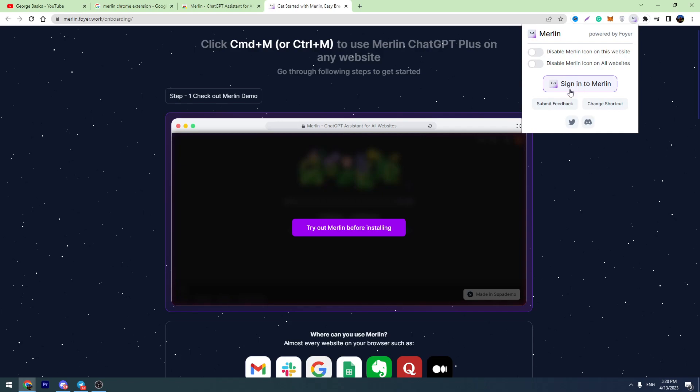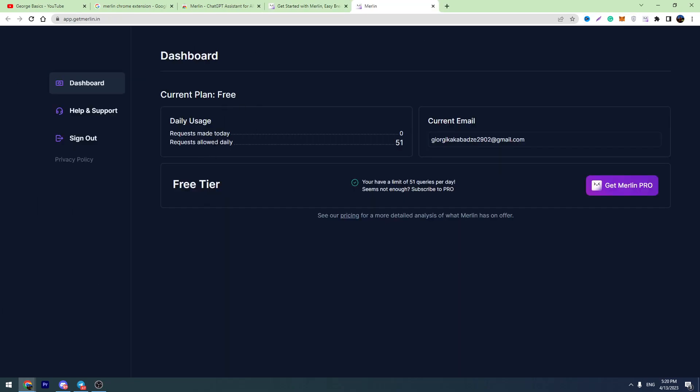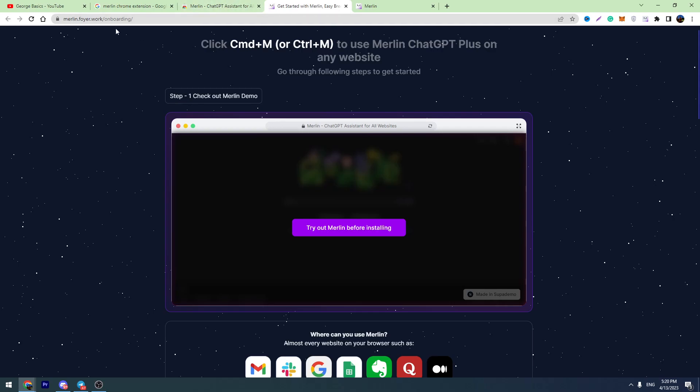First of all, we need to create an account. So let's click sign in to Merlin. After you create the account, you can start using the Merlin extension.